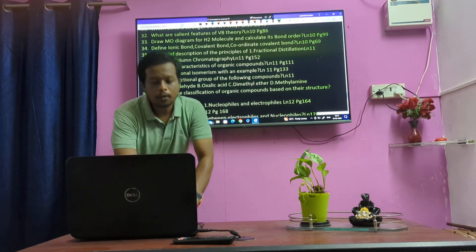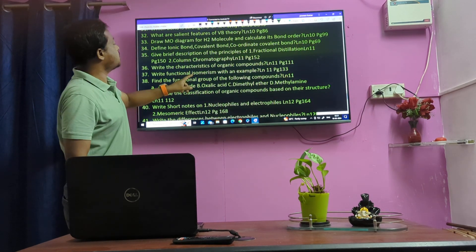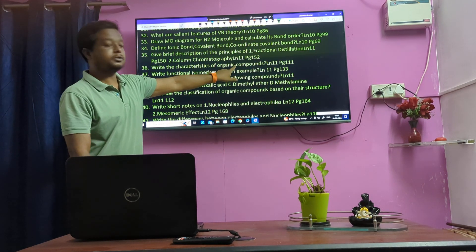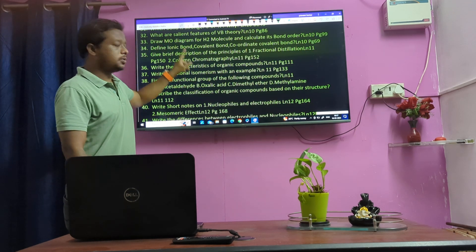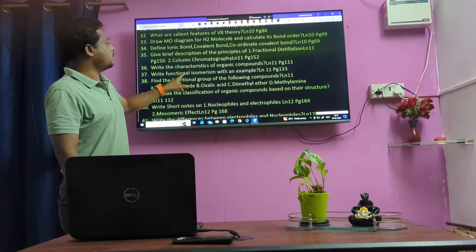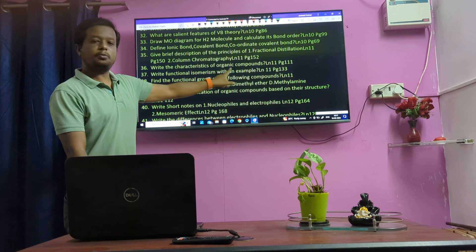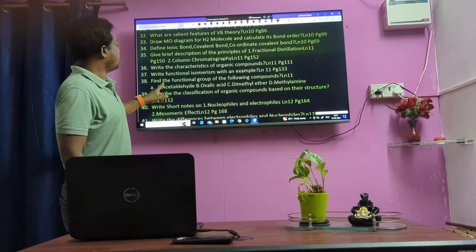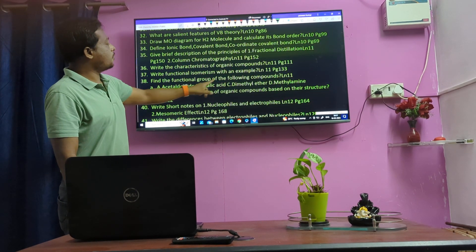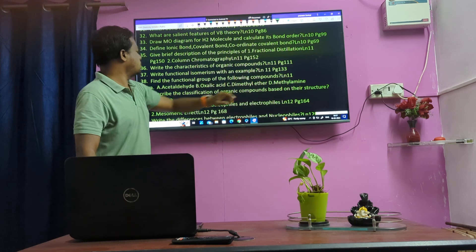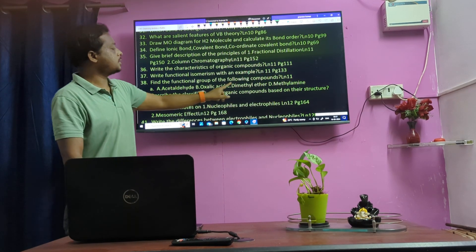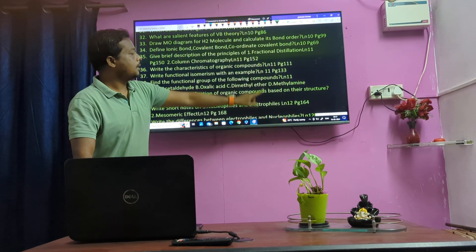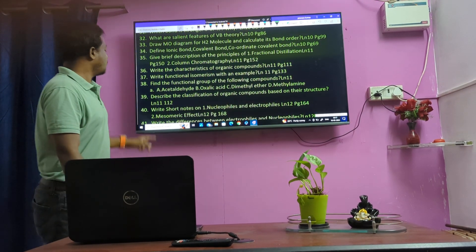Characteristics of organic compounds — very important. Functional isomerism. All types of isomerism. Functional isomerism of the following components: Acetylene, Oxide, Acetylene, Methylamine, Methylamide.